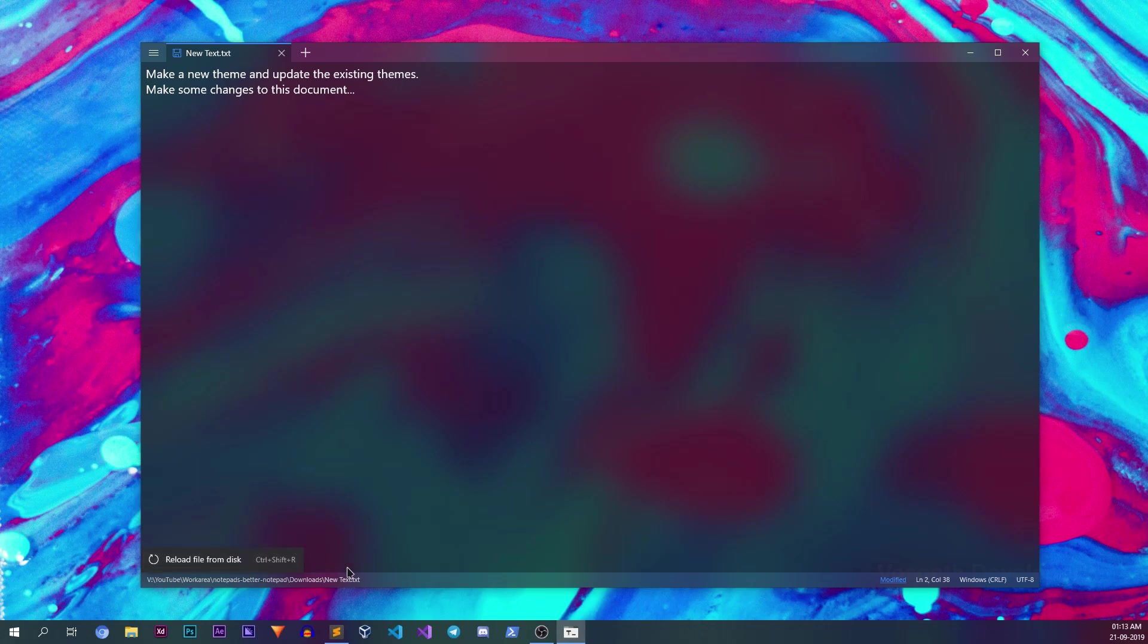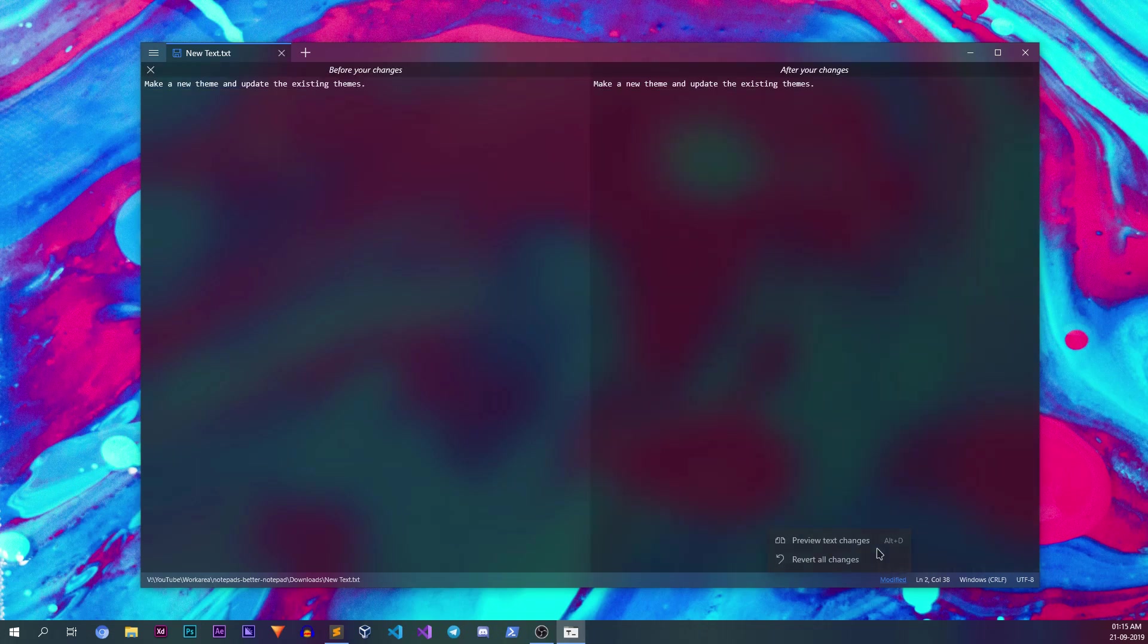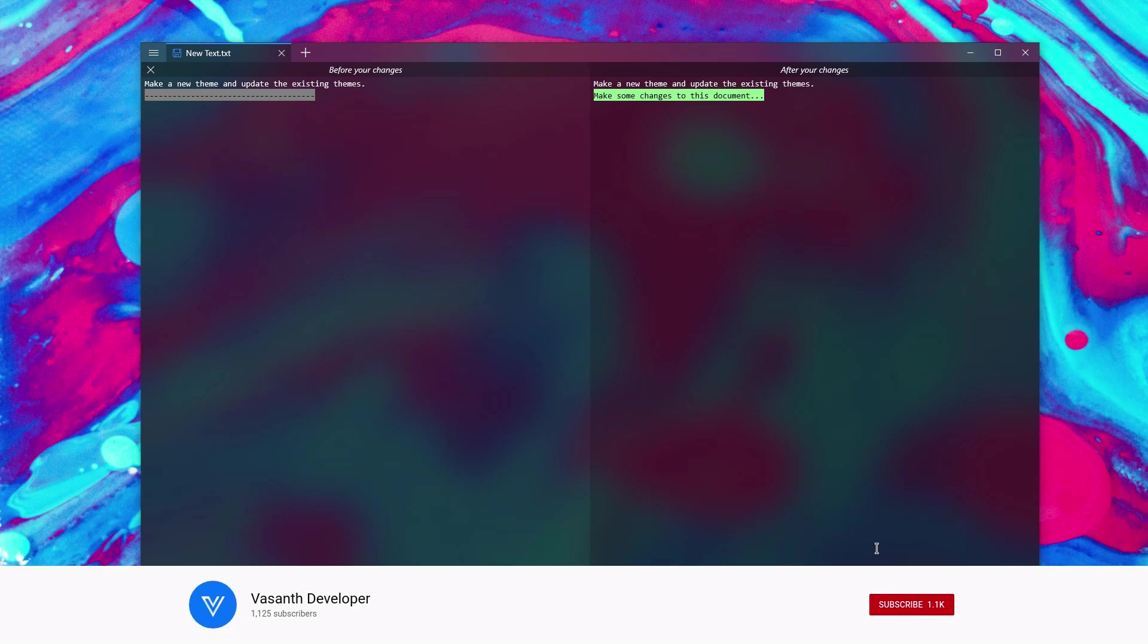On the right side of the status bar, if there are any unsaved changes, Notepads will show this modified link. Clicking on it will show you two options. Clicking on the preview text changes menu will show you a diff view of what you have added, modified, and removed inside that file. It's very good to see this feature as it will be very useful while writing documents with markdown.